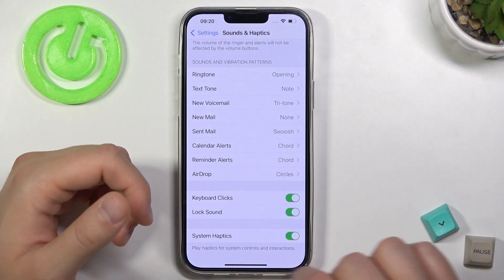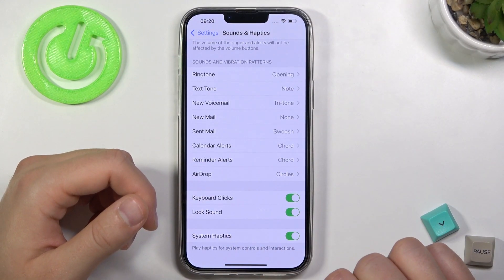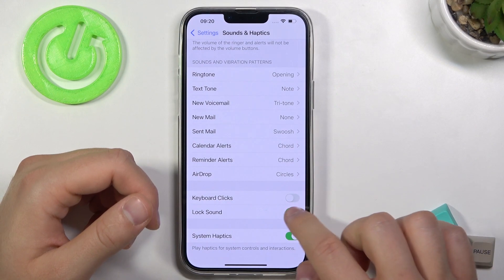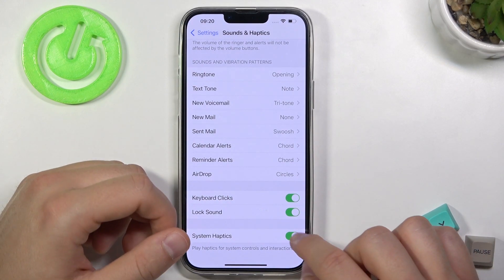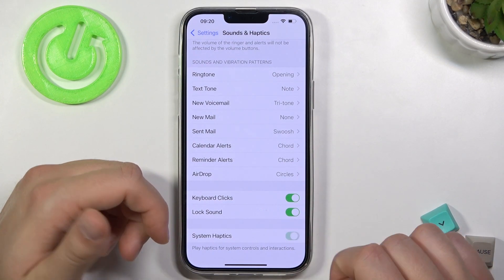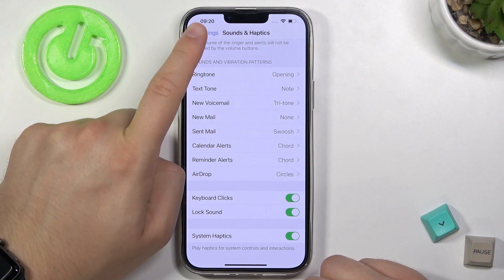Below we can find keyboard and lock sounds — enable them by tapping the switcher. At the bottom we can find System Haptics.